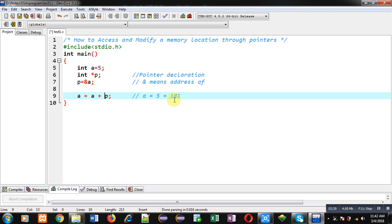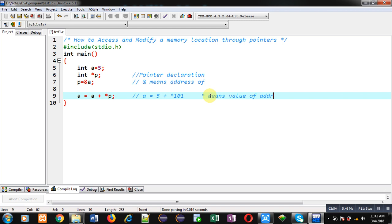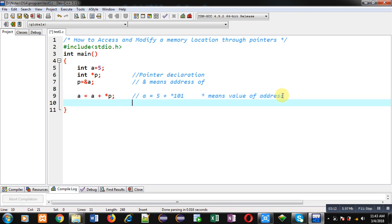Value of p is 101 because p is holding the address of 'a'. Now I want to access the value available inside location 101, so I use the asterisk notation. The asterisk means 'value at address', so *101 means value at address 101, which is 5. So the statement becomes a = 5 + 5, which equals 10. That result, 10, will be assigned into 'a'.